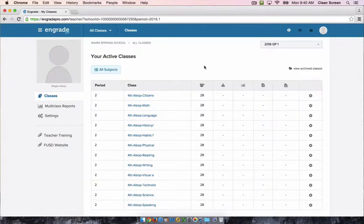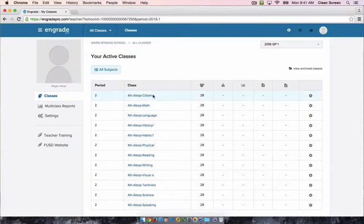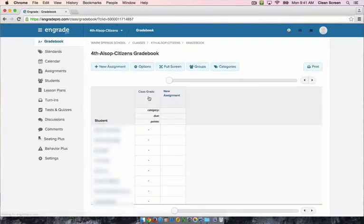The next thing you need to do is set up your grade books. To do this, click on one of your grade books, then click settings on the bottom of the left-hand menu.